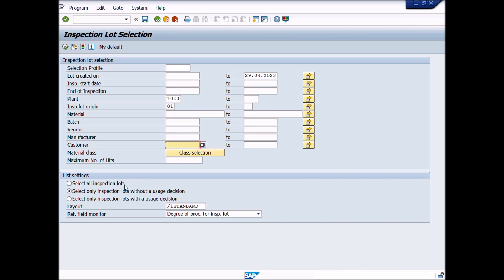If you choose this option, the system displays all inspection lots with usage decision or without usage decision.